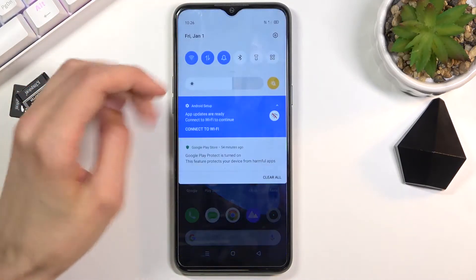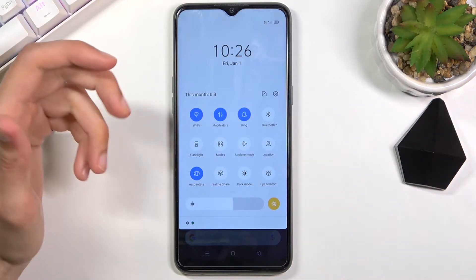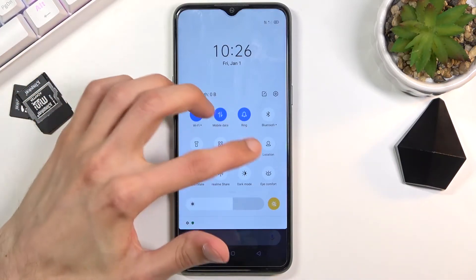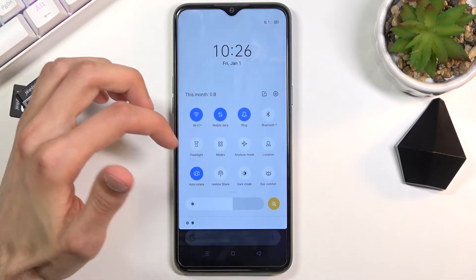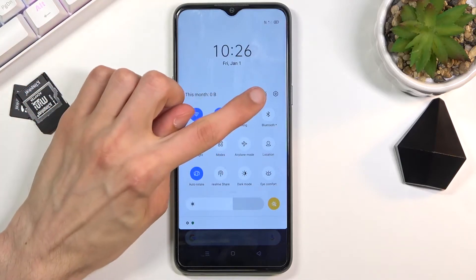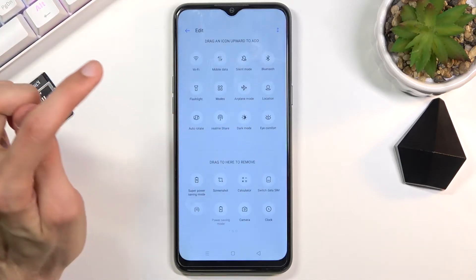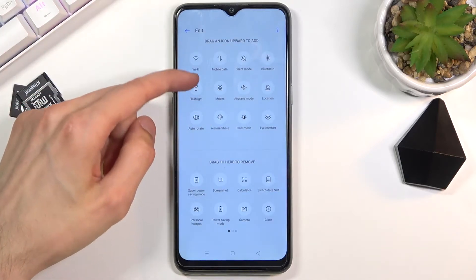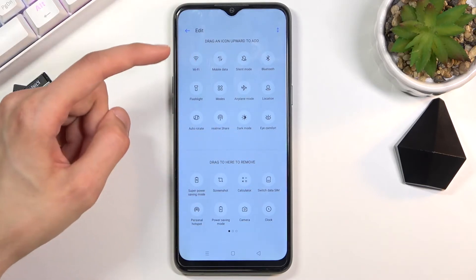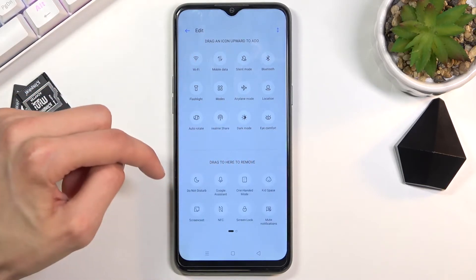To get started, pull down your notification panel, expand it and look for the screen recording toggle. It looks like it's turned off, so I'm going to tap on this square right here and find it somewhere in here.